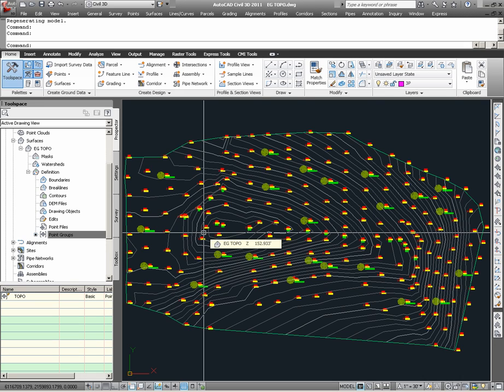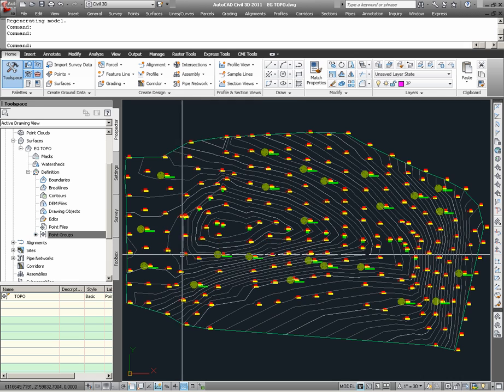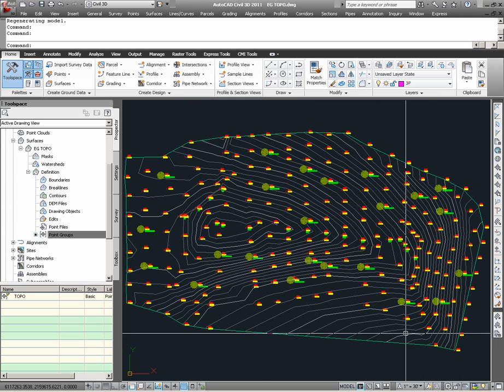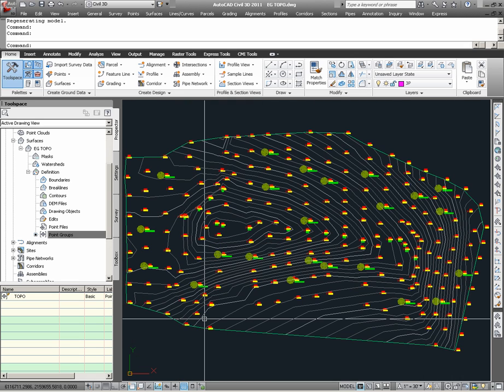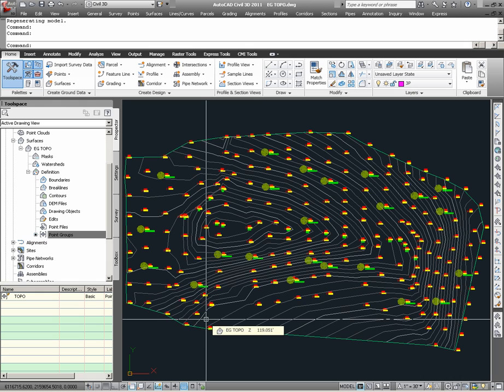Hence, the program automatically launches into building the surface model, and we see that that surface model is now built based upon the application of the surface style that had been specified. As you might recall, the surface style was 2' and 10' contours for background purposes.